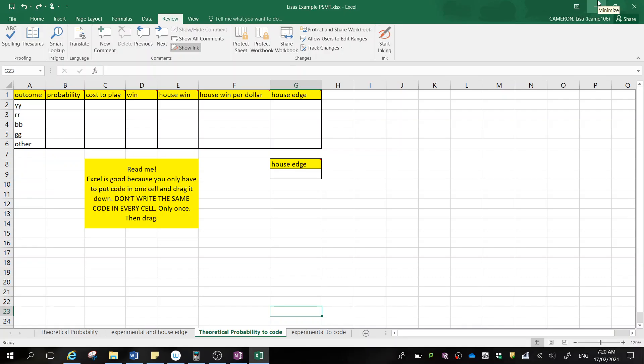So now you're up to the part of the assignment where we can calculate your theoretical probabilities and your house edge. Now it's a good idea to have your Word document up at the same time for this because this is going to take us adjusting things and it's part of your evaluate and verify for your assignment. So we're going to take some little screenshots and then you're going to put that into your assignment.